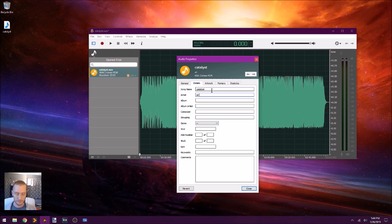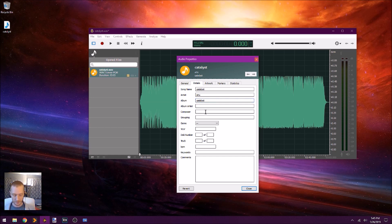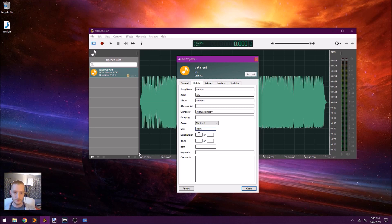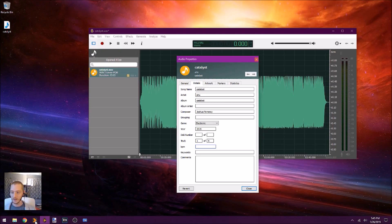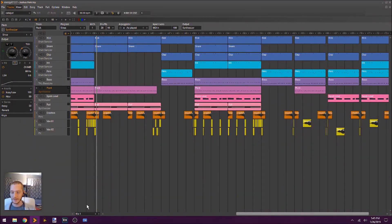The artist is Anu. The album is also called Catalyst, so I can copy and paste that. I leave the album artist blank and put my name in as the composer. I can select the genre — this is electronic — and even put the year 2019. The disc number, the track — it's going to be one of five. I can also put the BPM in here as well, which I get from my DAW — it's 98 BPM.